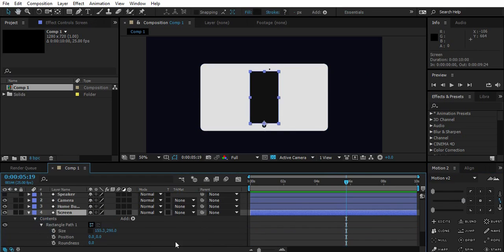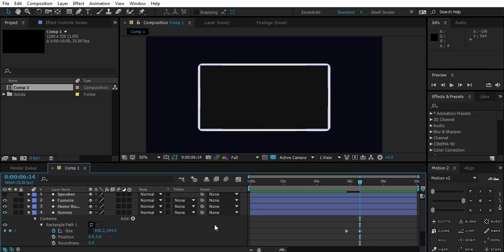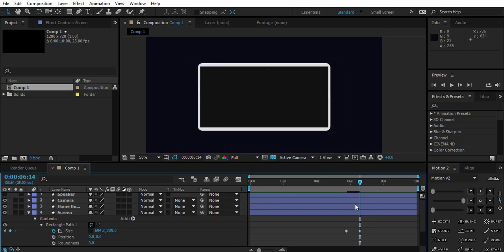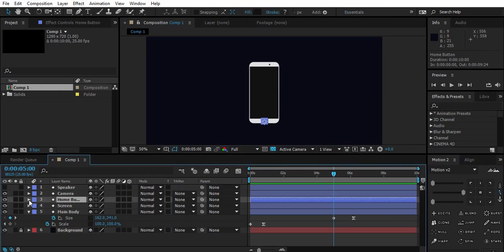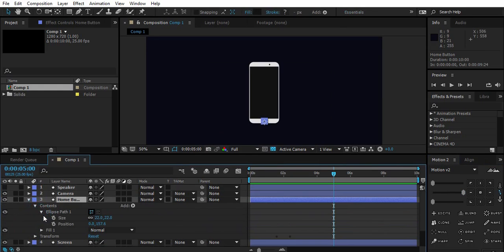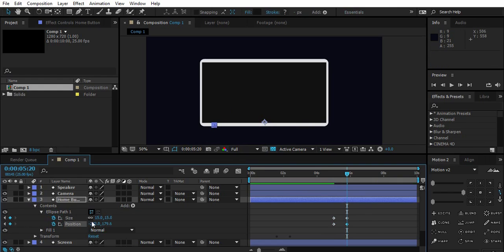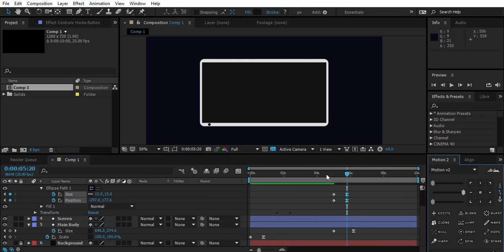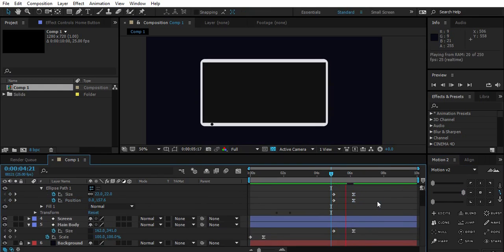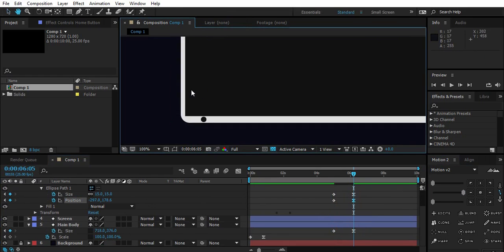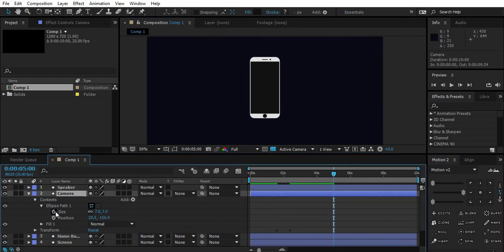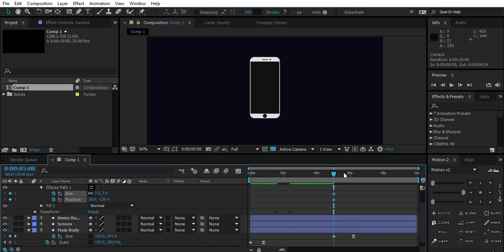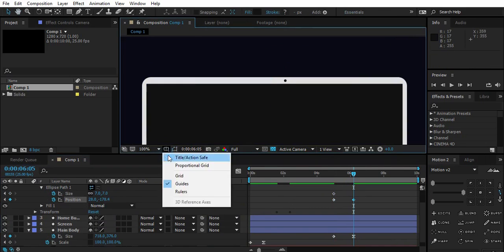Now animate screen layer also, same 30 frames and easy ease frame. Go to the size and position property of home button and animate it accordingly. Lower the size and position it properly. Use scale to disappear the speaker and position the camera at the center of the TV.